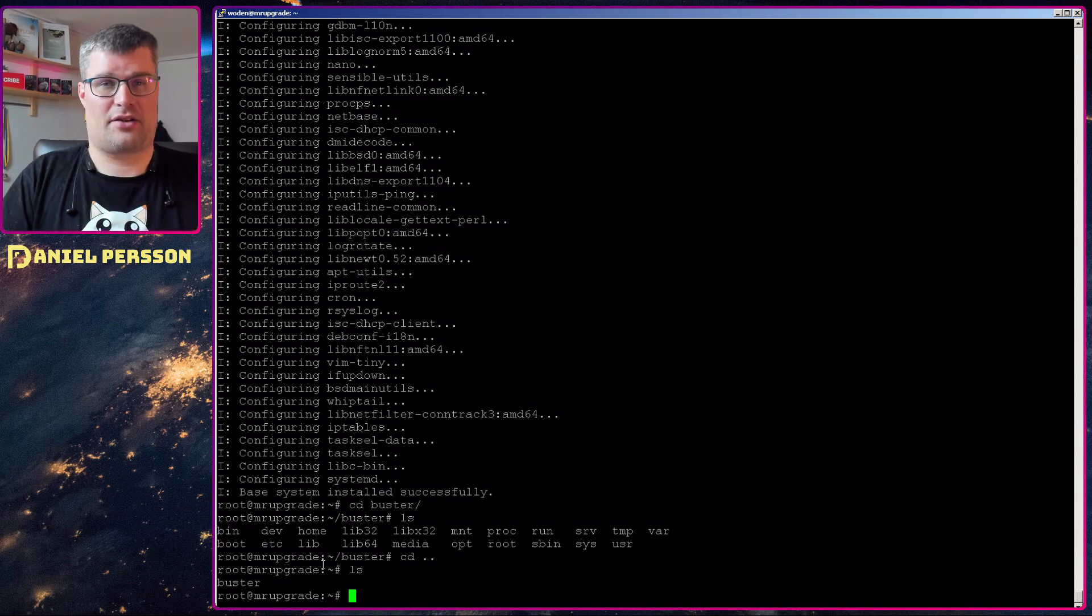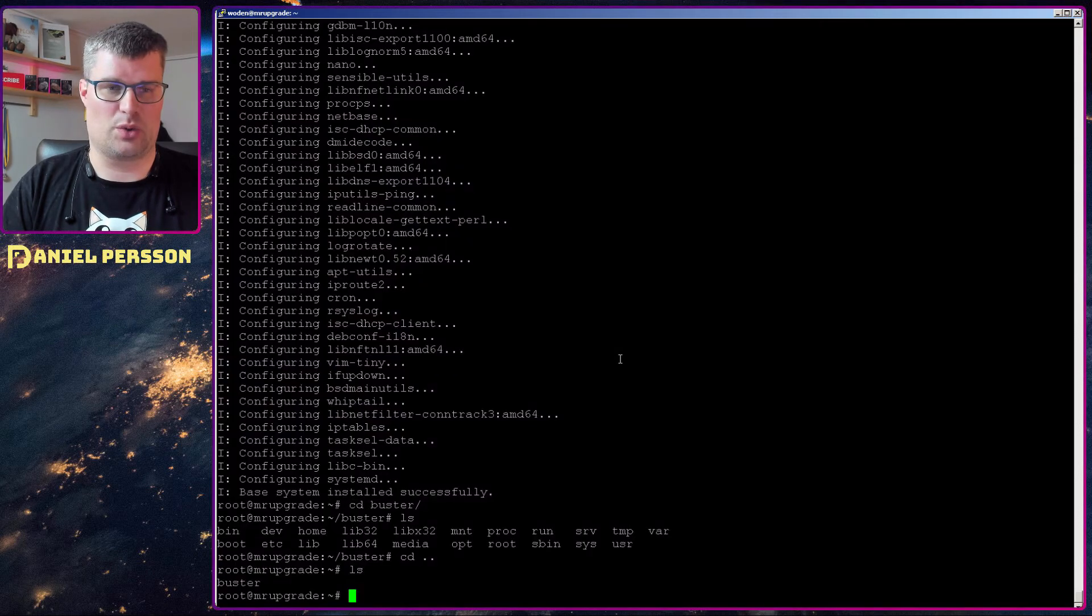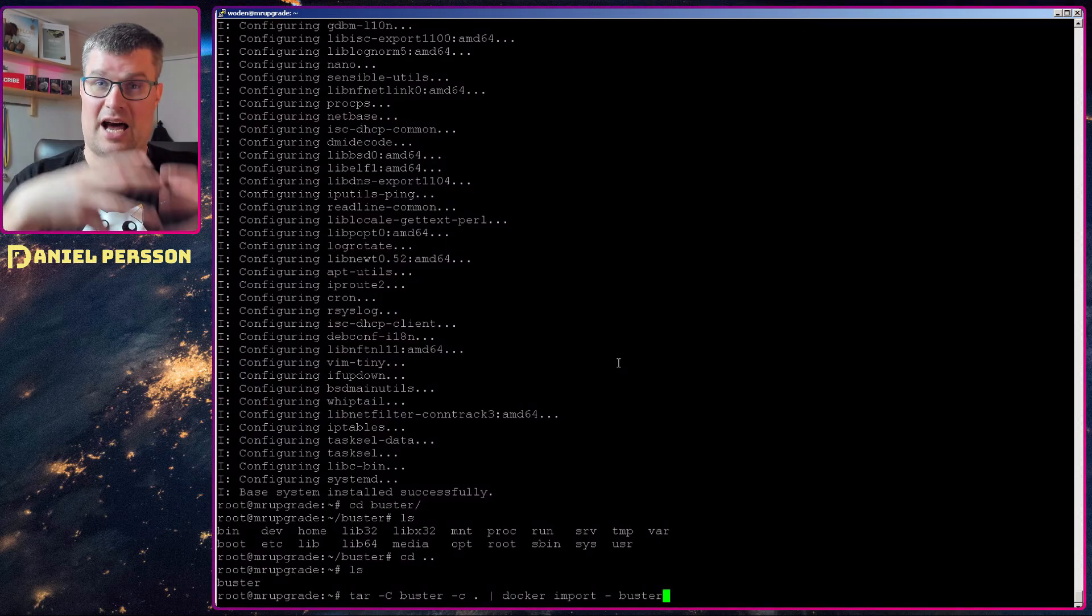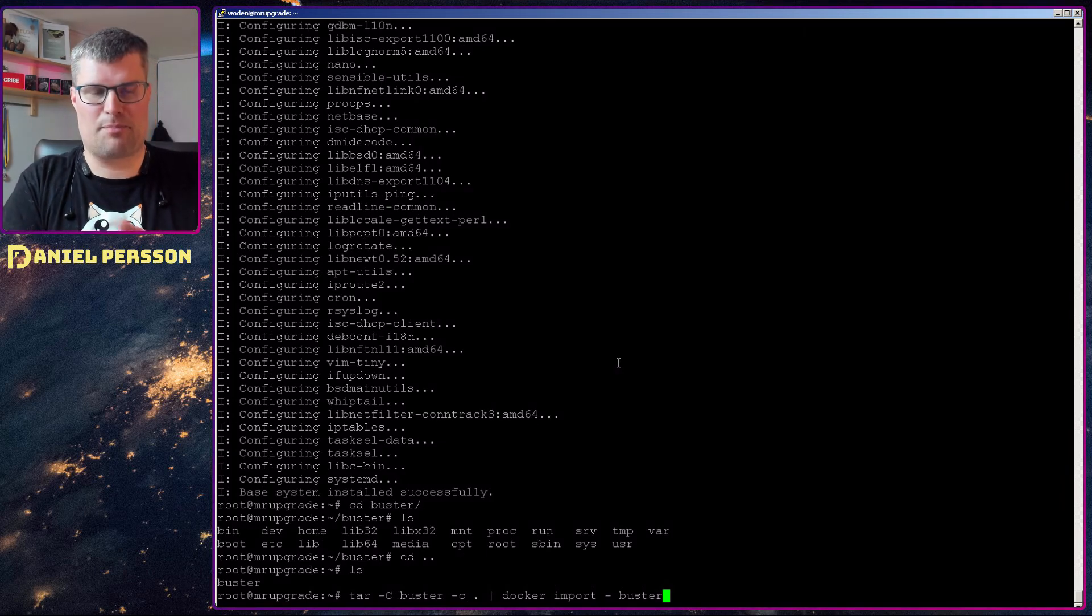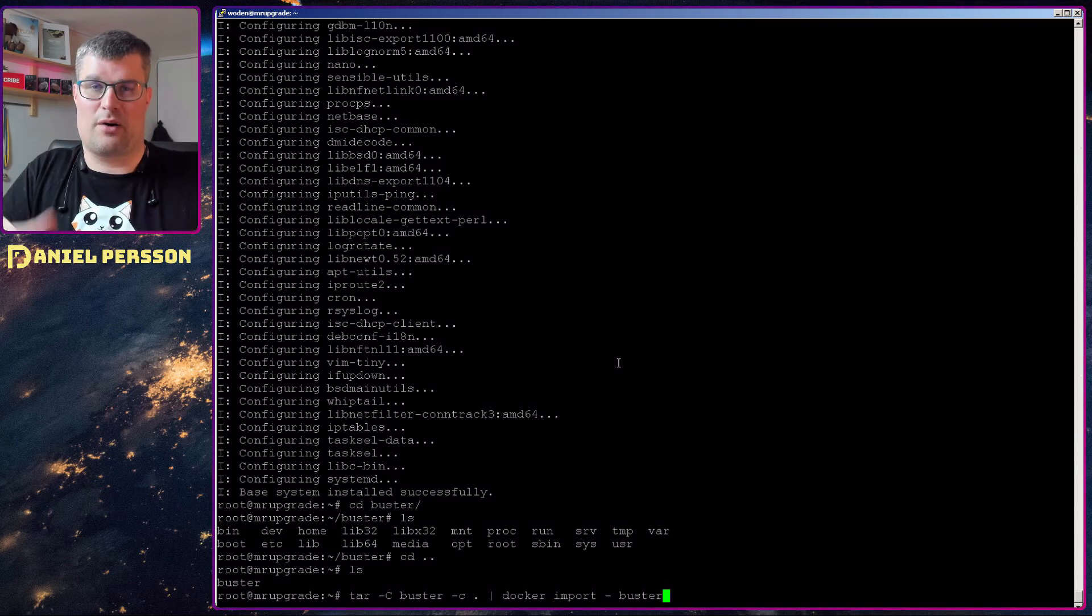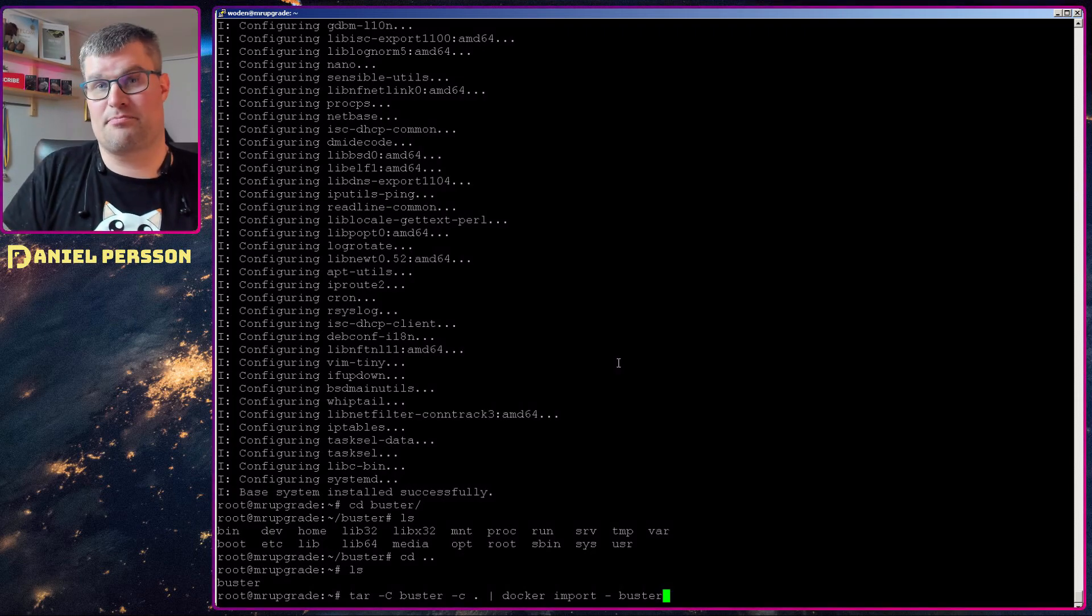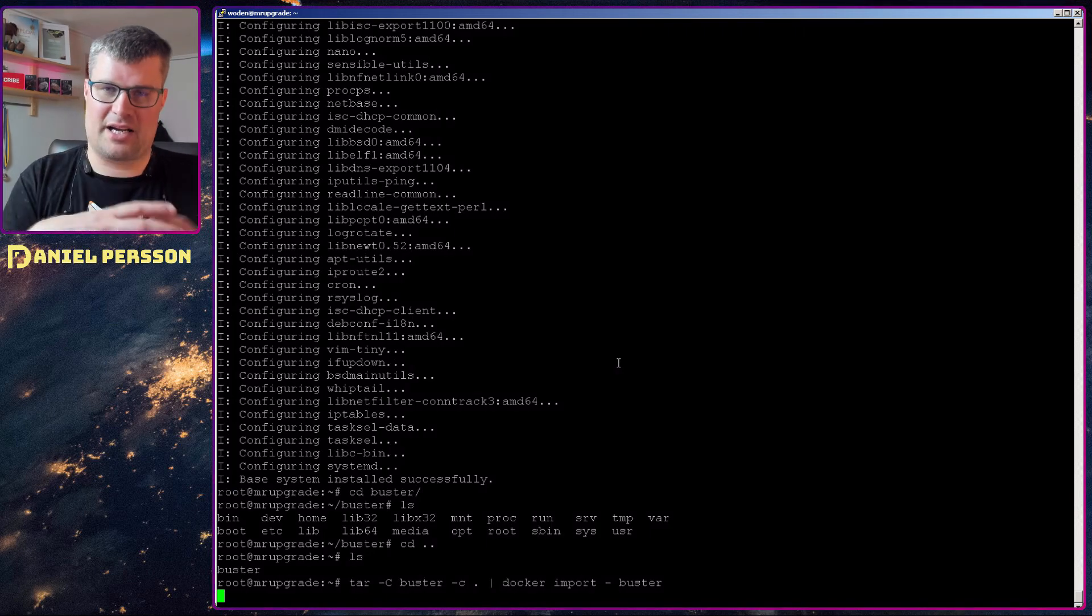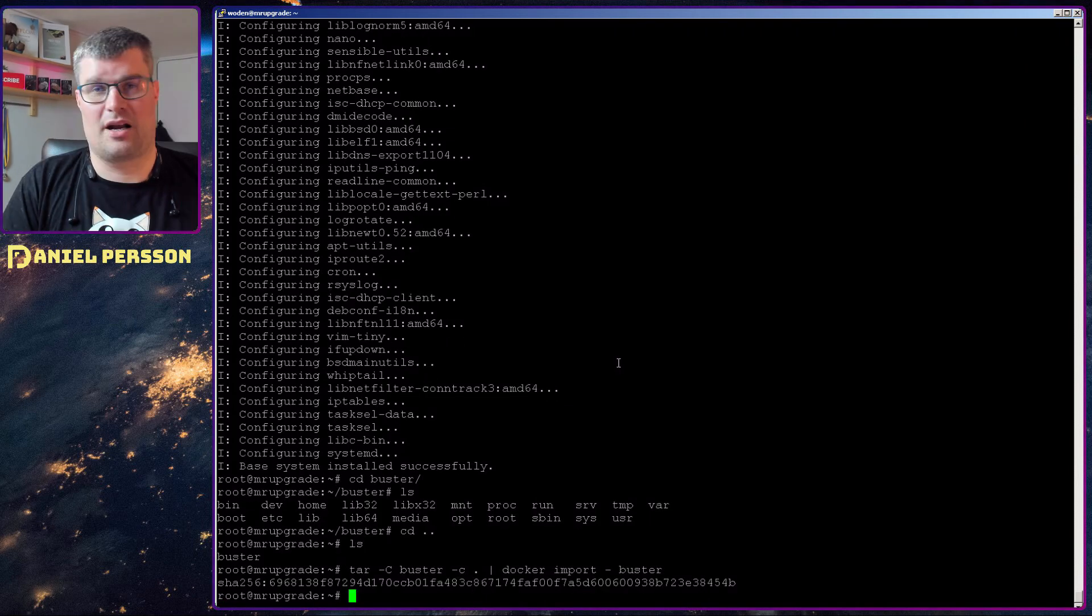Next thing that we do in this guide is actually putting it into Docker. So we will package up this directory called buster and then we will pipe that information into our Docker environment saying that we want to import it and call it buster. So this command will package this directory up, import it into Docker and name it buster.